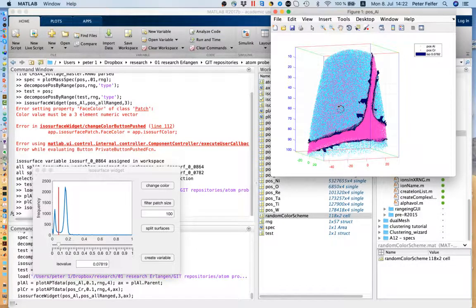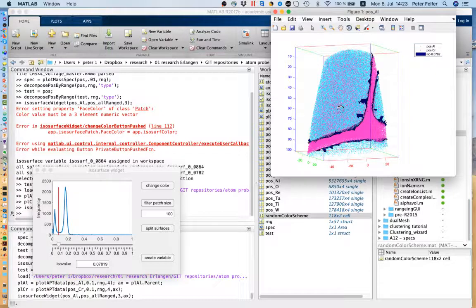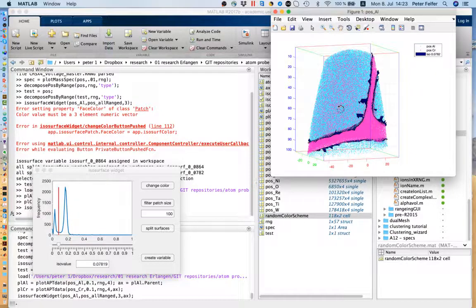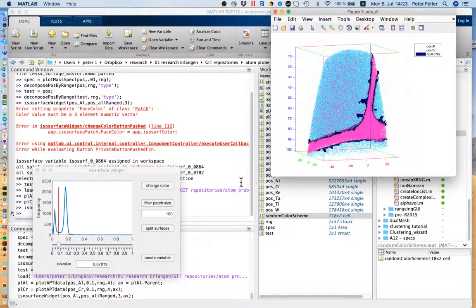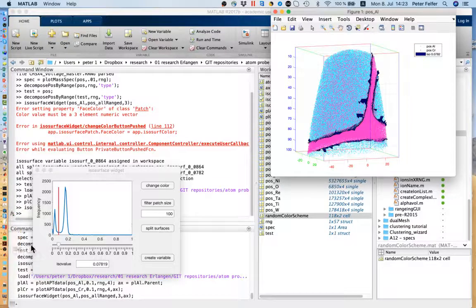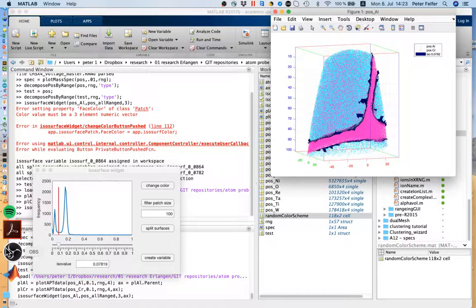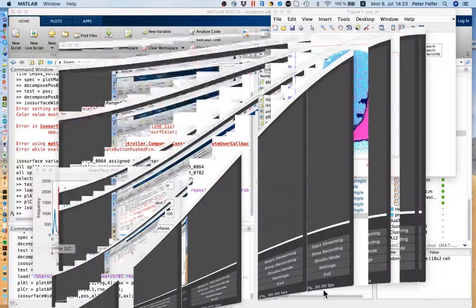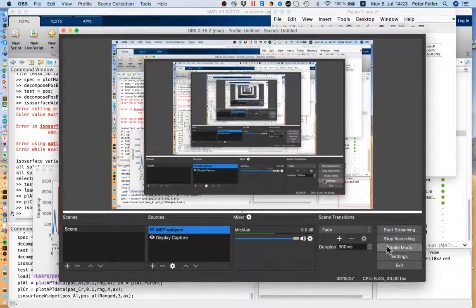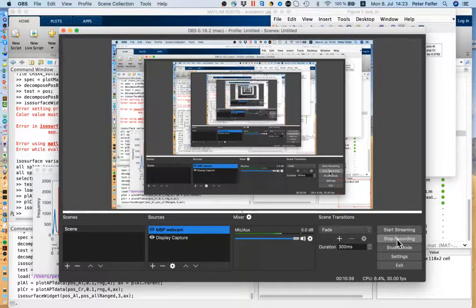Anyway, that's the new isosurface widget and some of the updates on the plotting tools. I hope that is of help to all of you, and I wish you a great time doing analysis in MATLAB of isosurfaces and other things in atom probe.